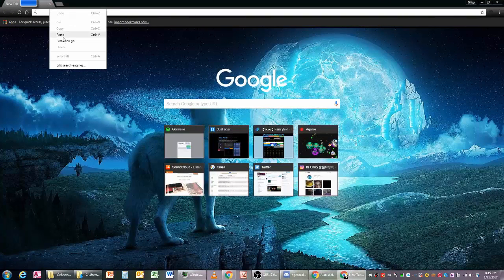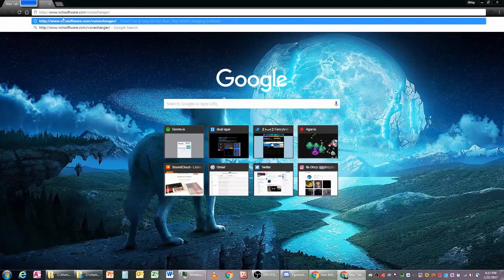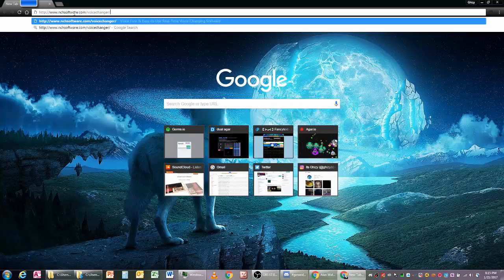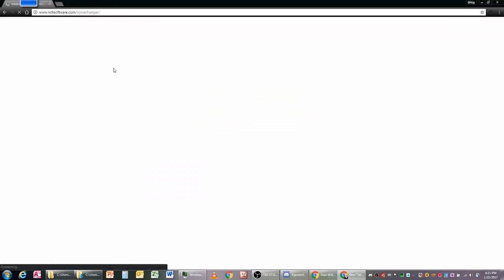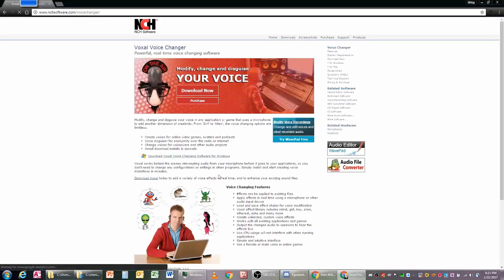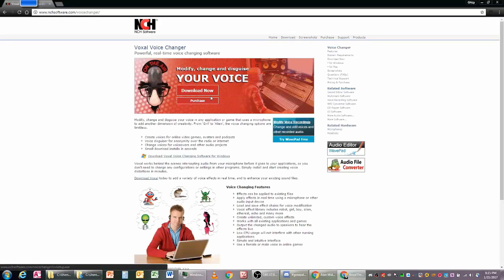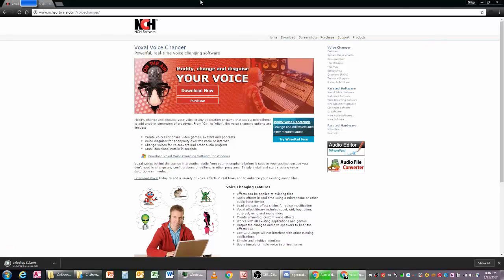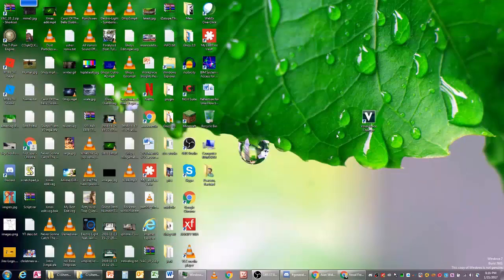Type in nctsoftware.com/voice-changer and enter. I'll leave this link down in the description. Download now, run the setup, and just click through that. Follow all the steps, and once you've done that it will finish. Here's where the tricky part comes through.